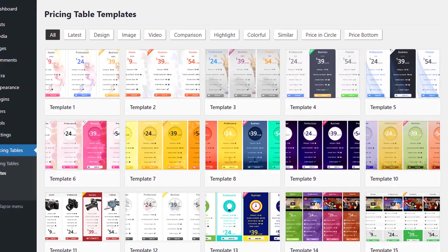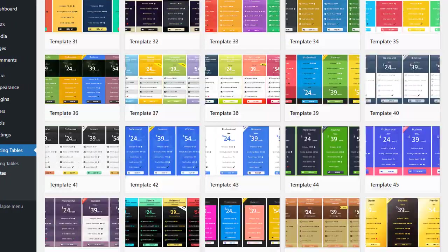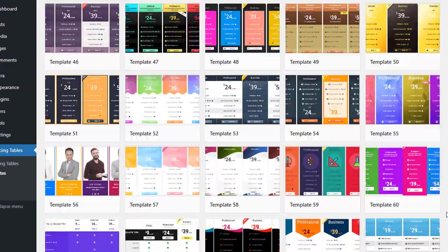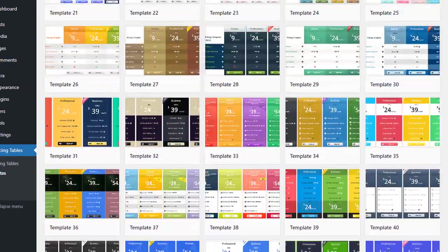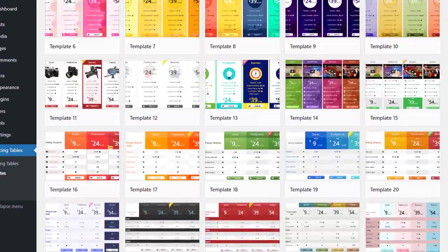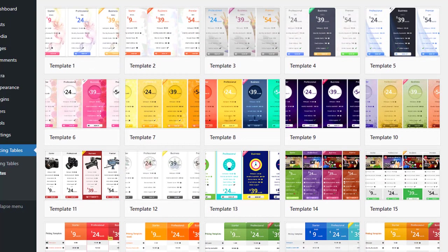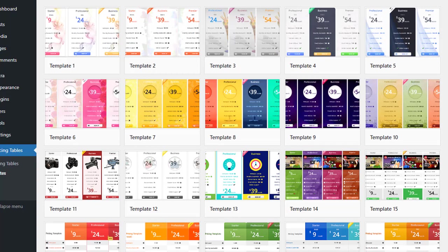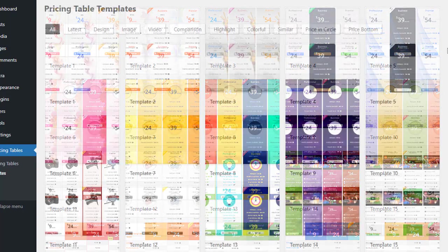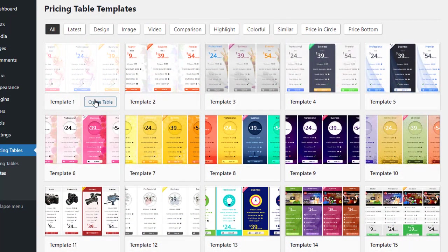On the template page, there are over 60 ready-made templates. With just one click, you can create a pricing table that looks exactly like the template. To do this, you need to click on the Create Table button that comes with each template.